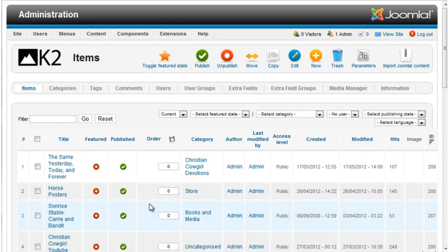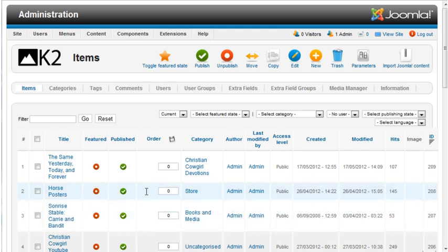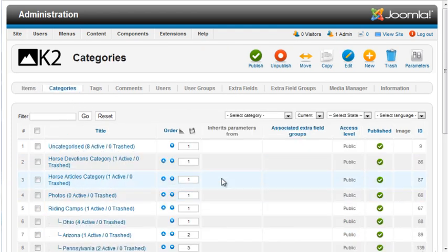The Joomla articles are added as K2 items, and K2 categories have automatically been created for each Joomla category. If you're working with a new site, you can add content directly through K2 without using the Joomla article manager.